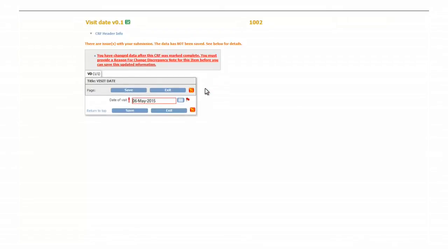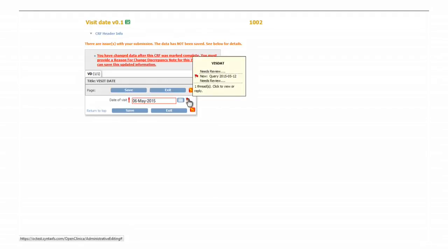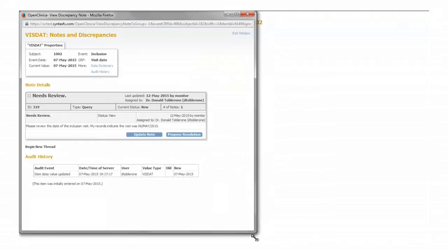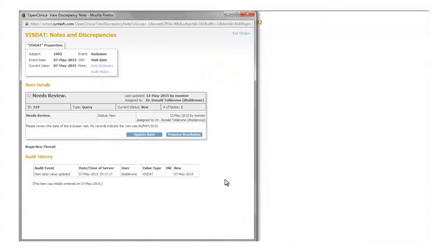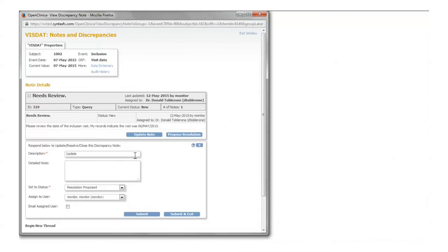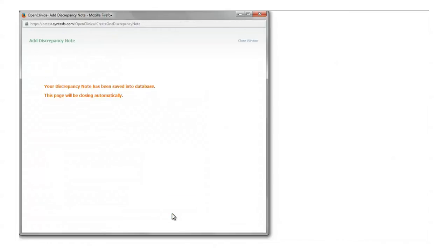As commented before, the system requests you a reason for change. Click on the red flag to propose a resolution. For example, update and the value has been corrected. Click on submit and exit and finally on the save button.